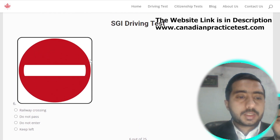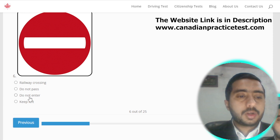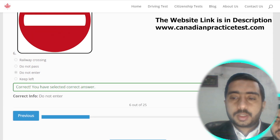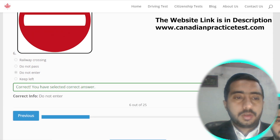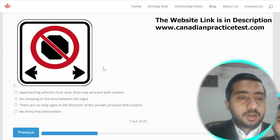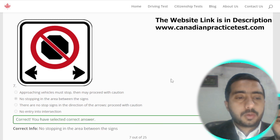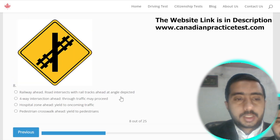Symbol number six means do not enter; option C is correct. Symbol number seven is denoted by no stopping in the area between the signs; option B is the correct one.